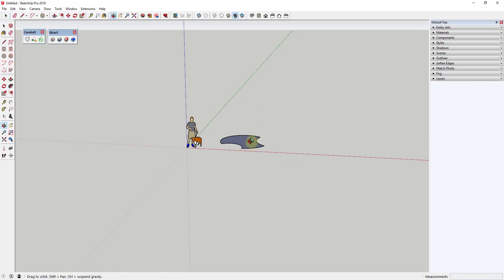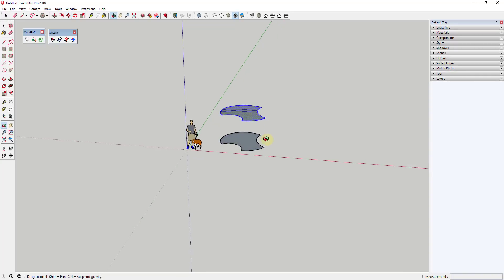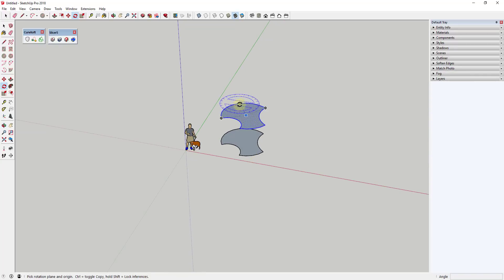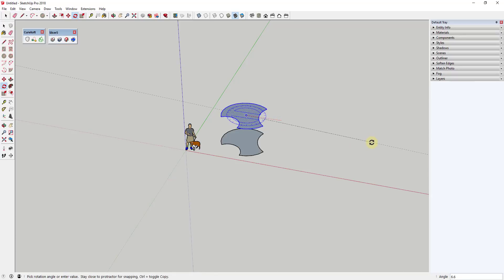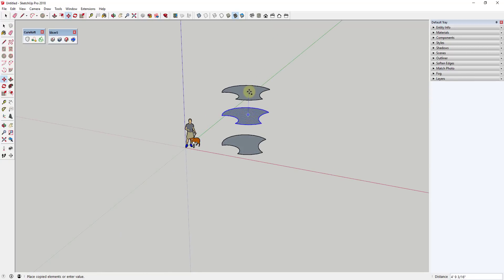Now I want to start making copies of these, moving up, because we're gonna use Curviloft to loft a surface along a series of these shapes. To start off, I'm just gonna use the move tool in copy mode to create a copy, and when I do that I'm gonna come in here and rotate it a little bit. It doesn't really matter how much you rotate it — we're just trying to create more of an organic type shape.